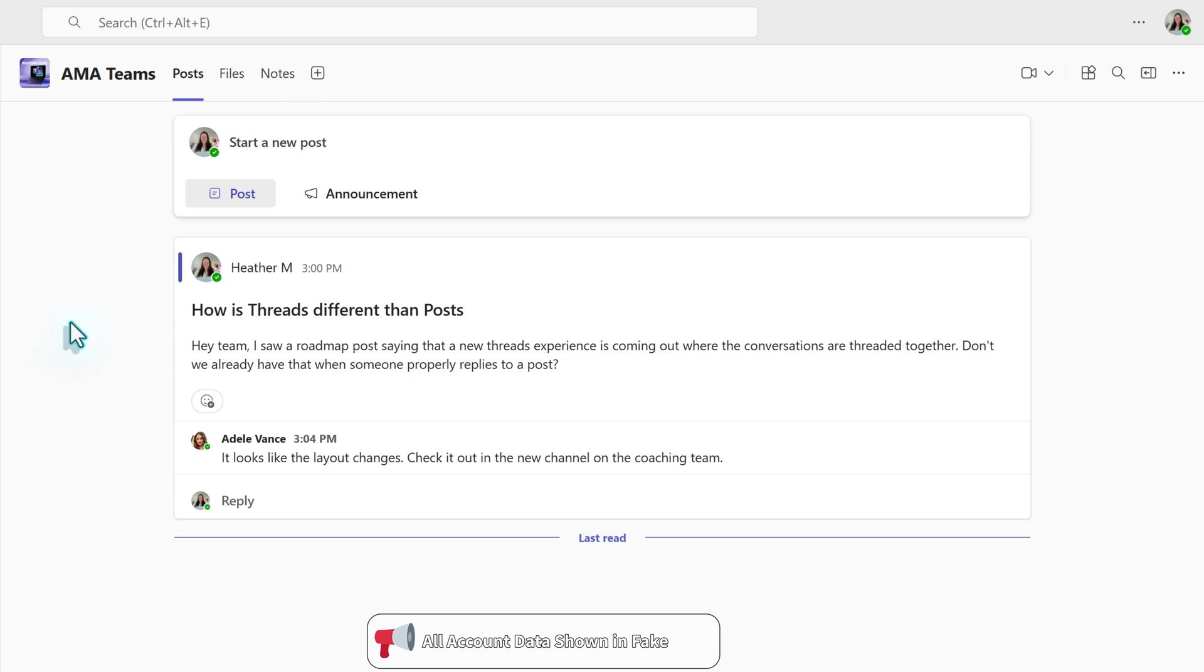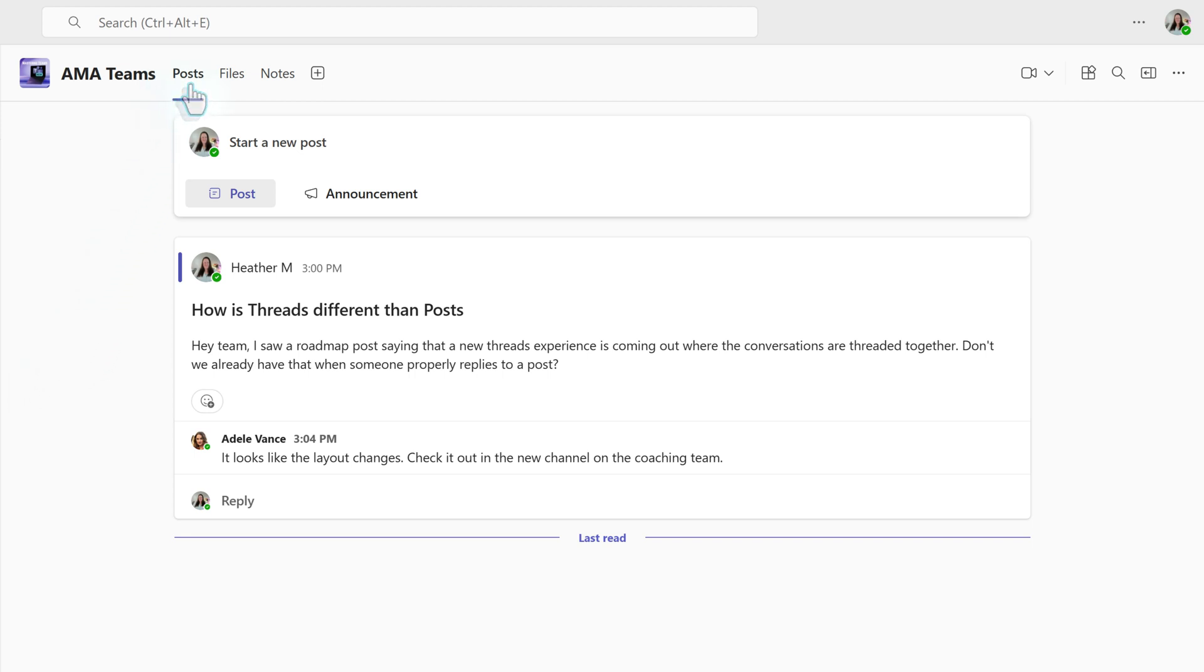So to get started, I've logged into my demonstration account for Teams, and we're looking at a classic post-style channel where somebody can create a message, and then when another person replies,